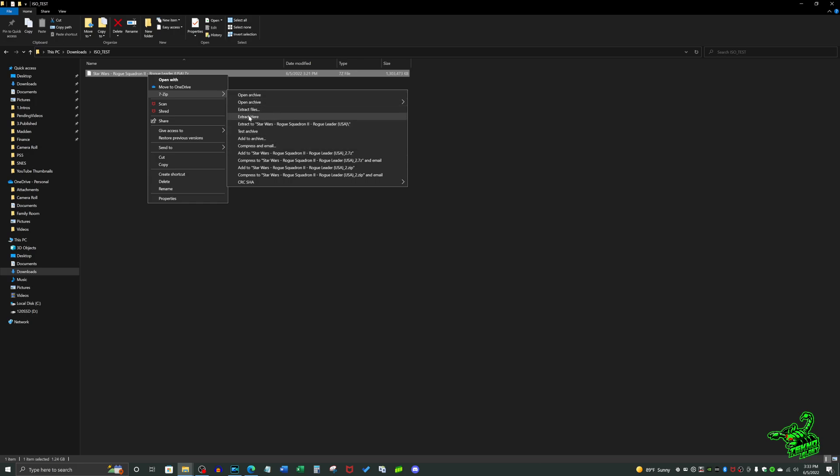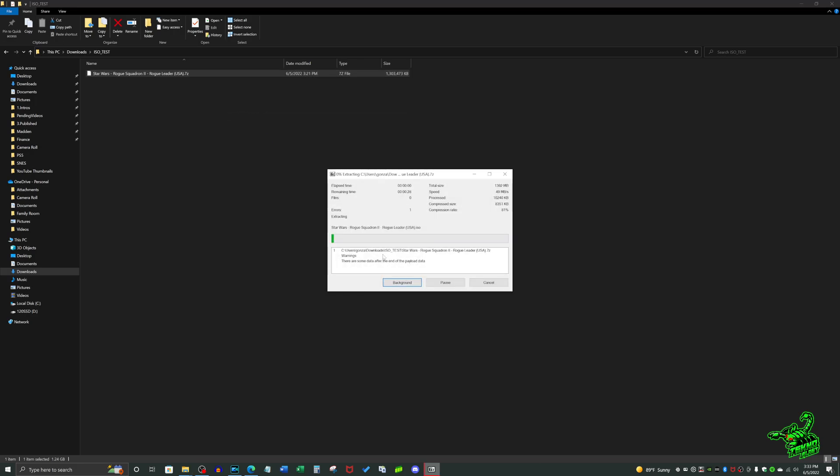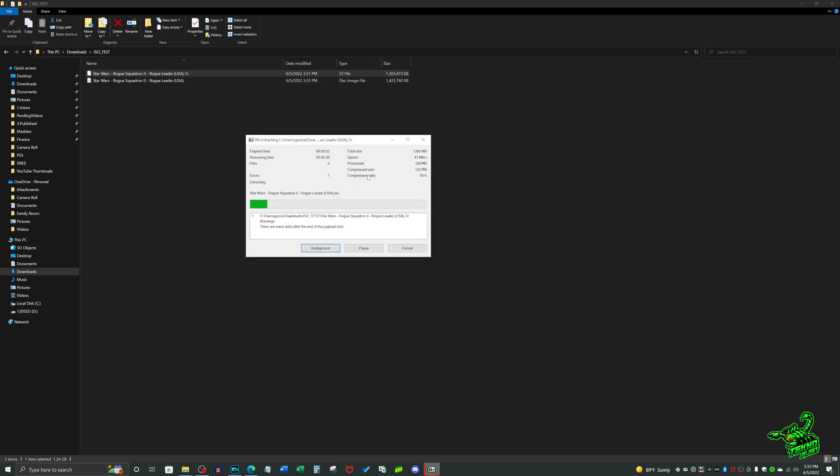Now you're going to have this little progress bar showing you that it's unzipping, it's doing the extract, and it's going to finish in a few seconds. At this point, the uncompress or extract of the file is complete.